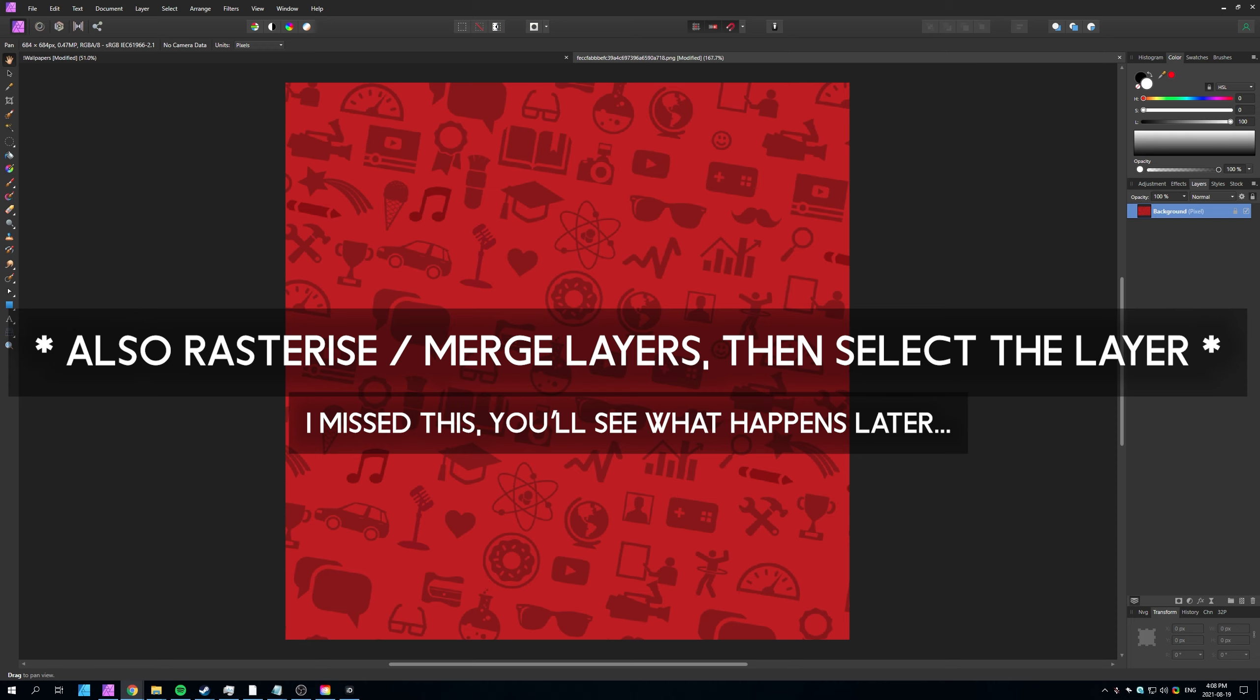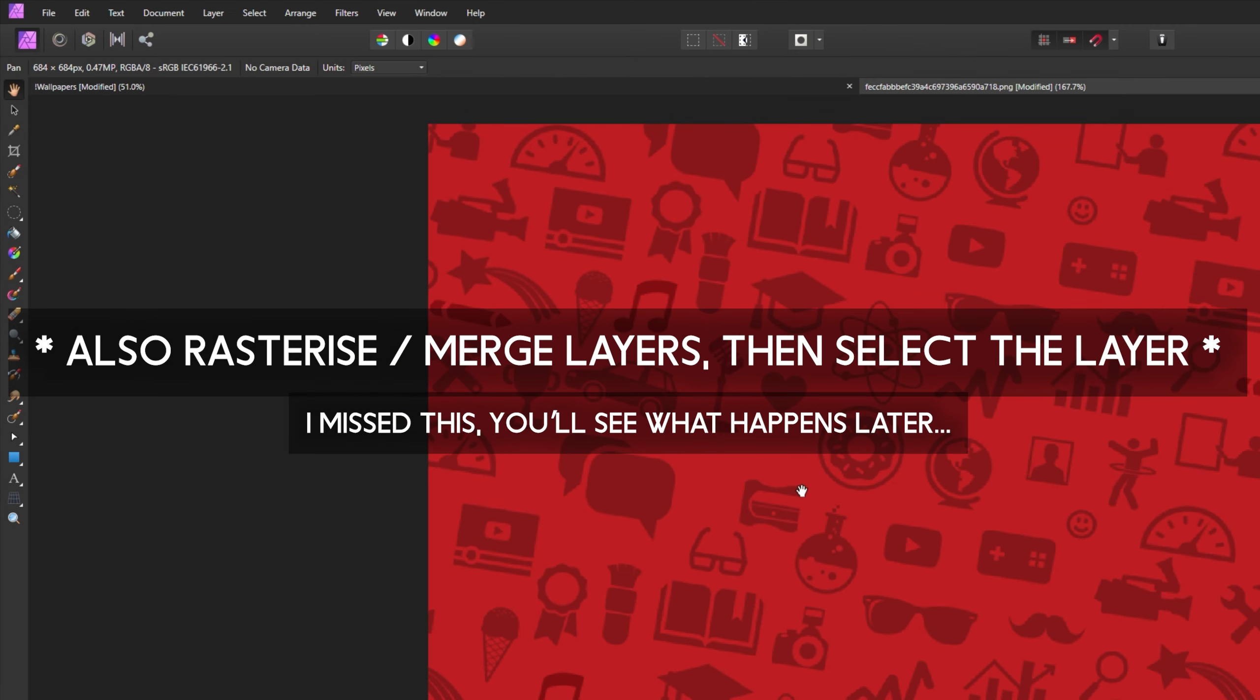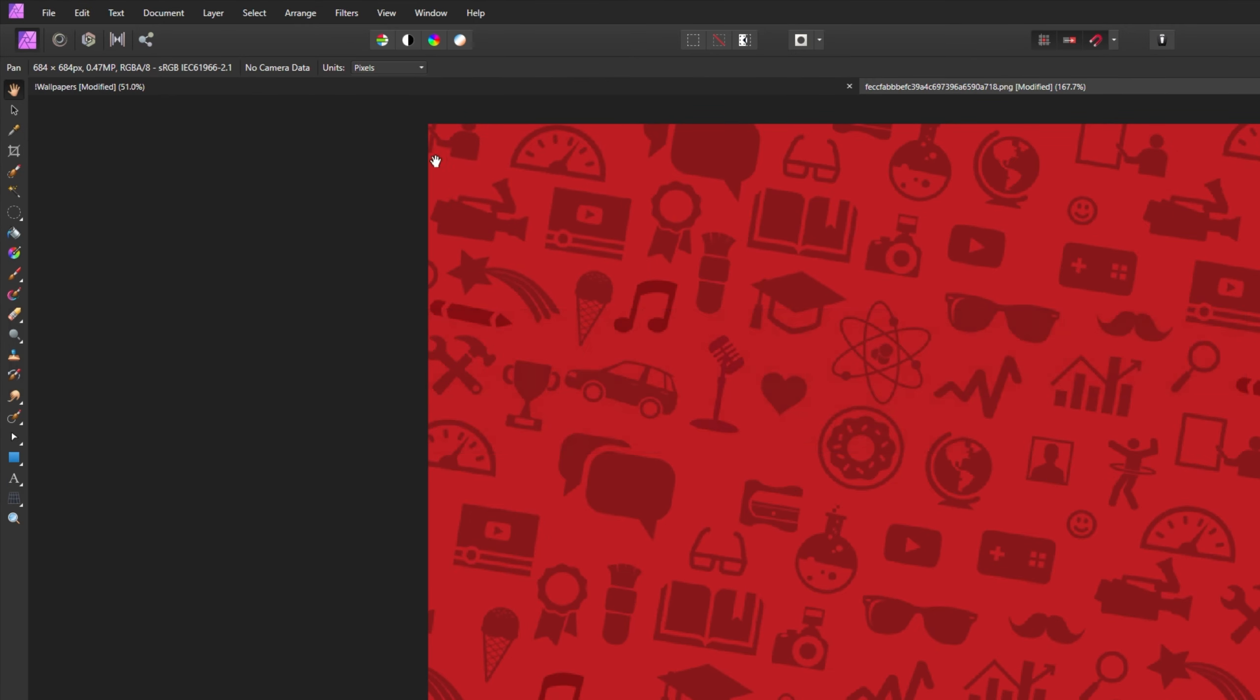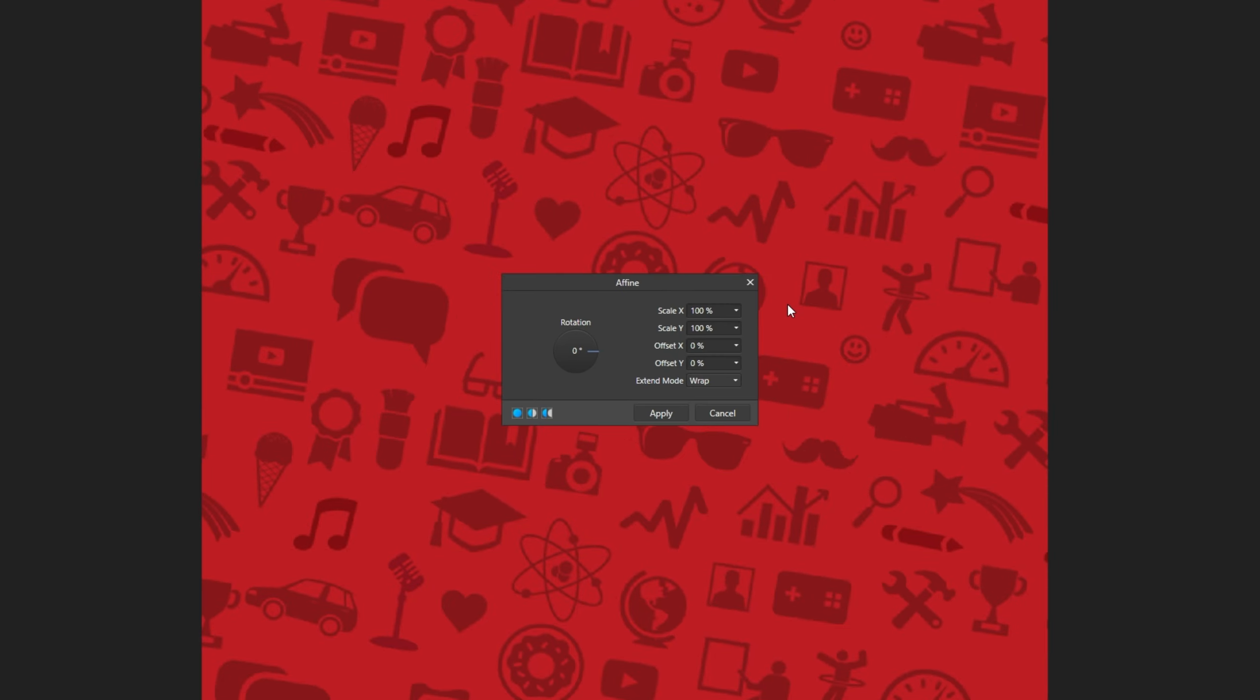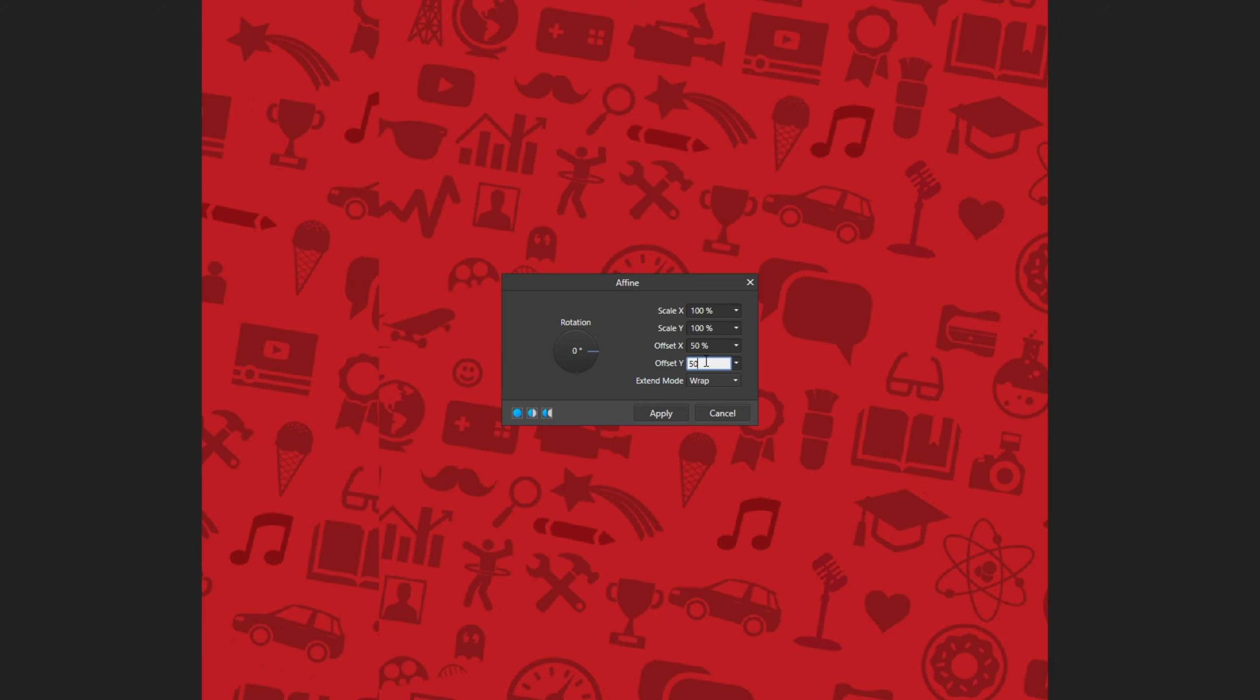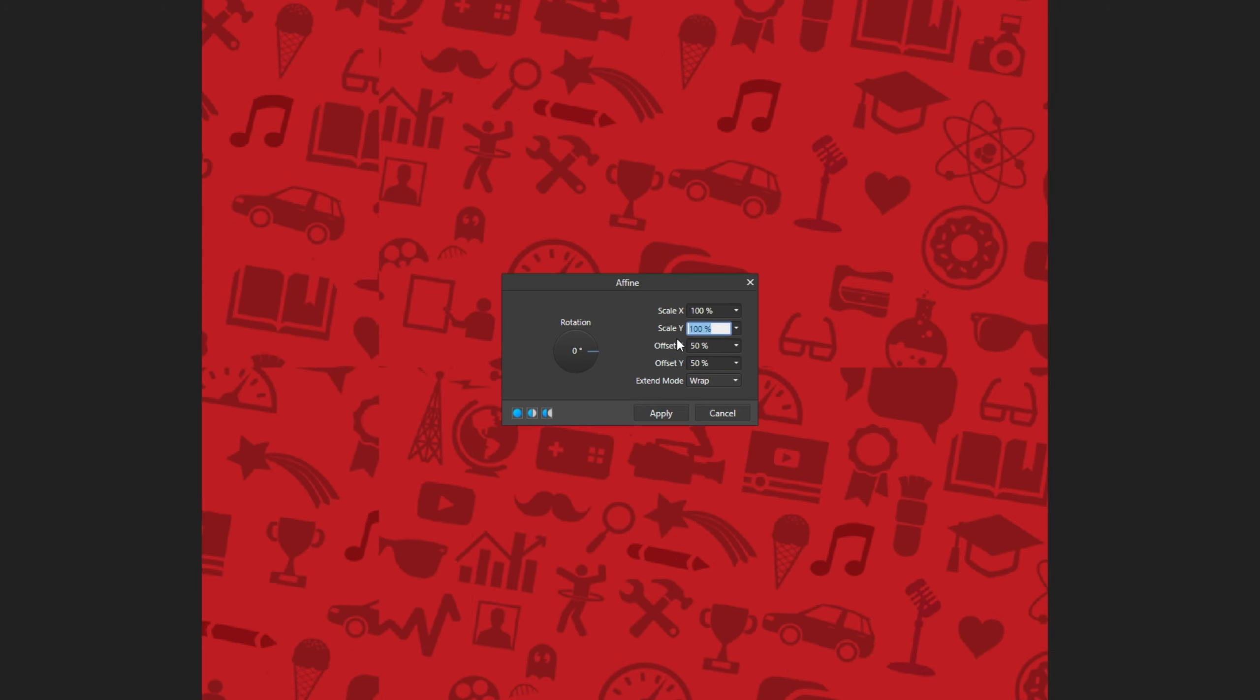Now for the actual tileable part, all we need to do is click Filters at the very top, then Distort and then click Affine. Inside of here, all we need to do is enter 50% for the offset and 50% for the other offset. When we're done, we'll come back to the Affine menu and select negative 50, negative 50, and of course, apply.